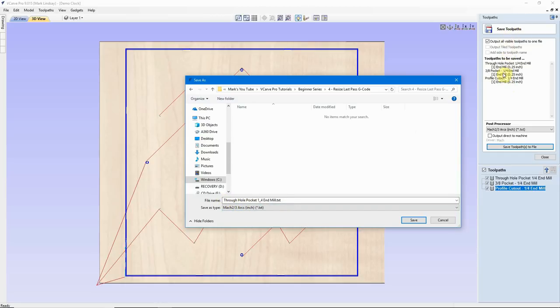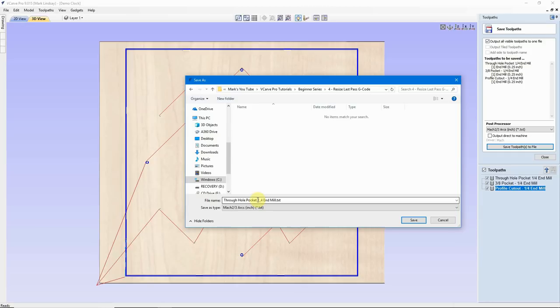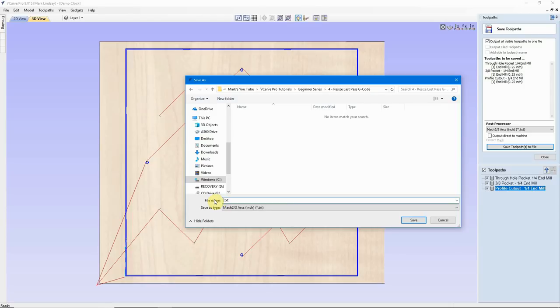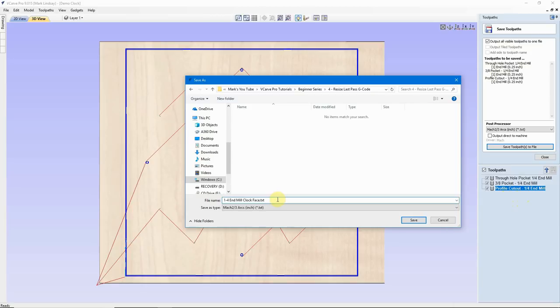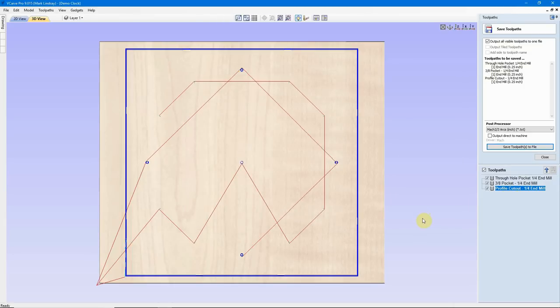When VCarve goes to save the G-code, it takes the first toolpath on the list, and that's what it calls, or wants to name, the file name. I will change the file 99 times out of 100. Let's put 1 1/4 EM clock face. I always put in the tool. Then the name of the toolpath. If I were V-carving with a 90-degree V-bit, up here at the beginning I would type in 90-degree, then the name of the toolpath. So I've got my Post Processor, I've got my file title, and I'll click Save.